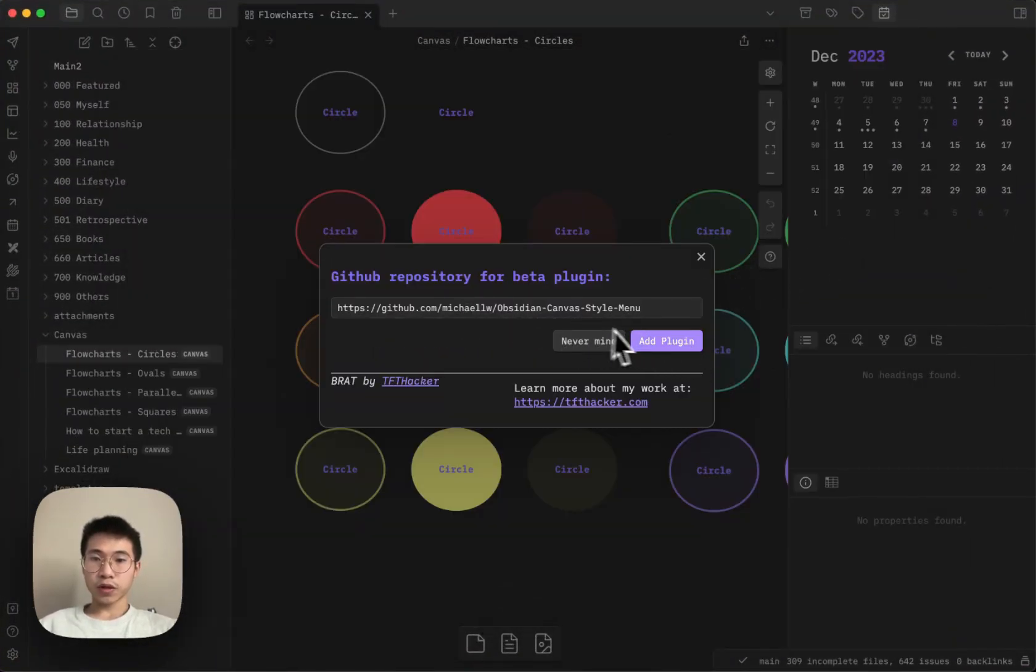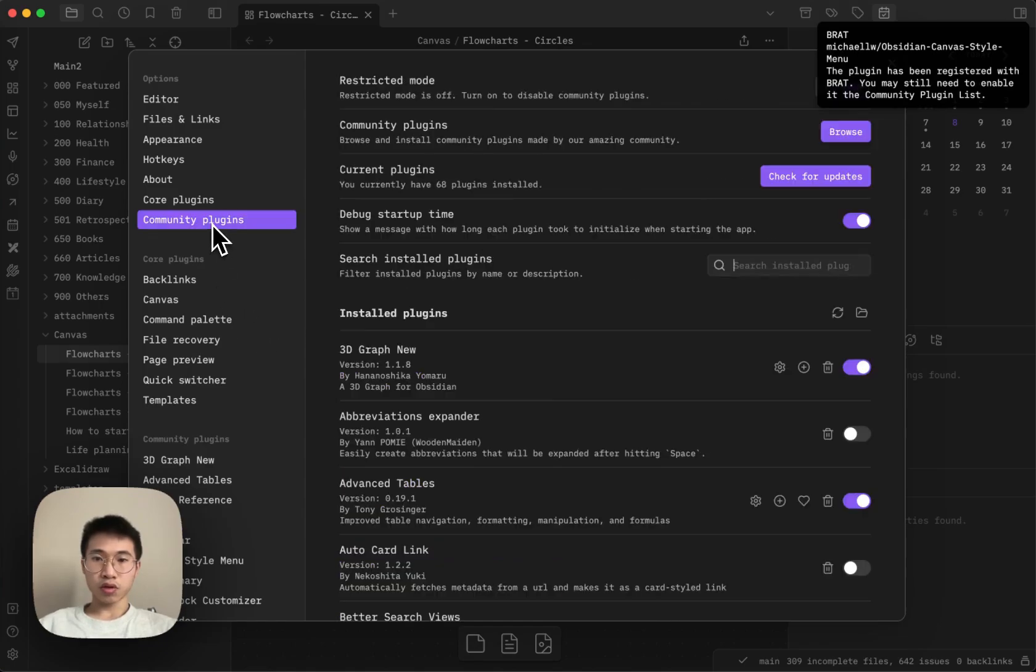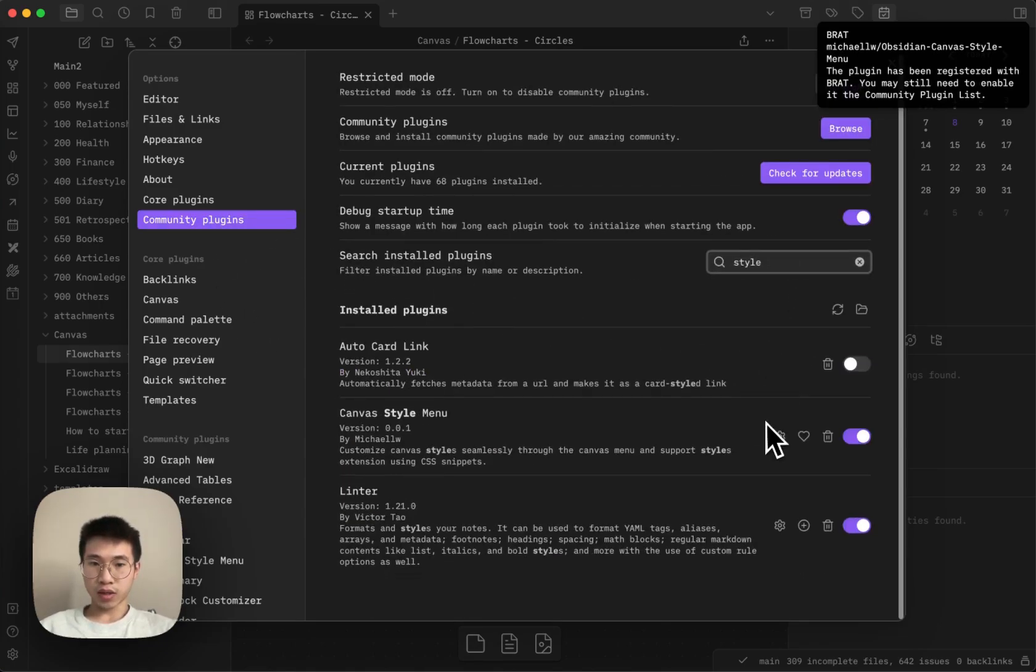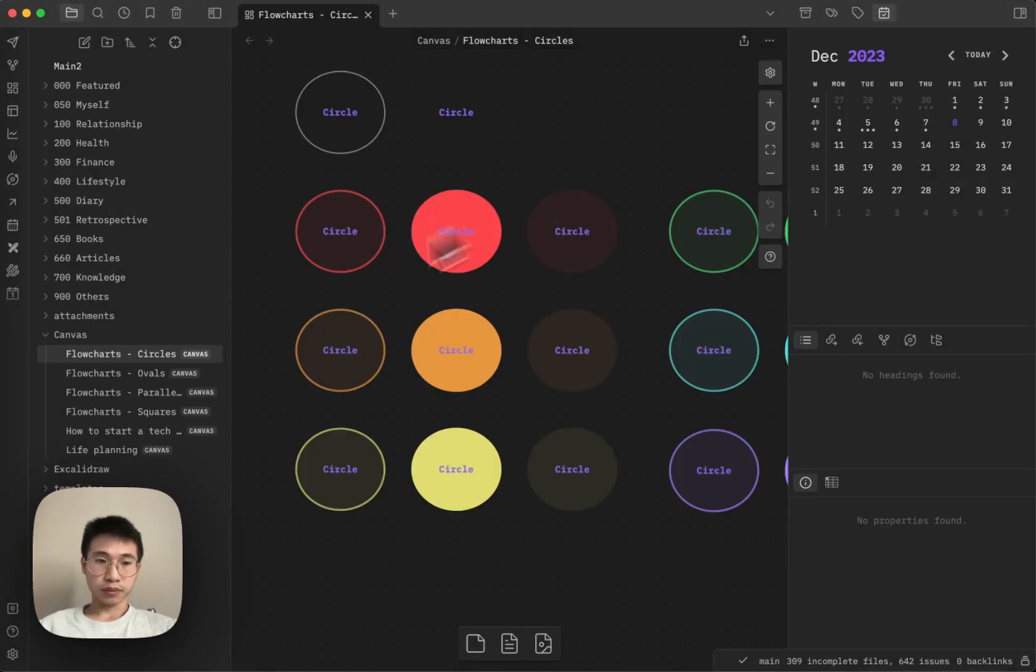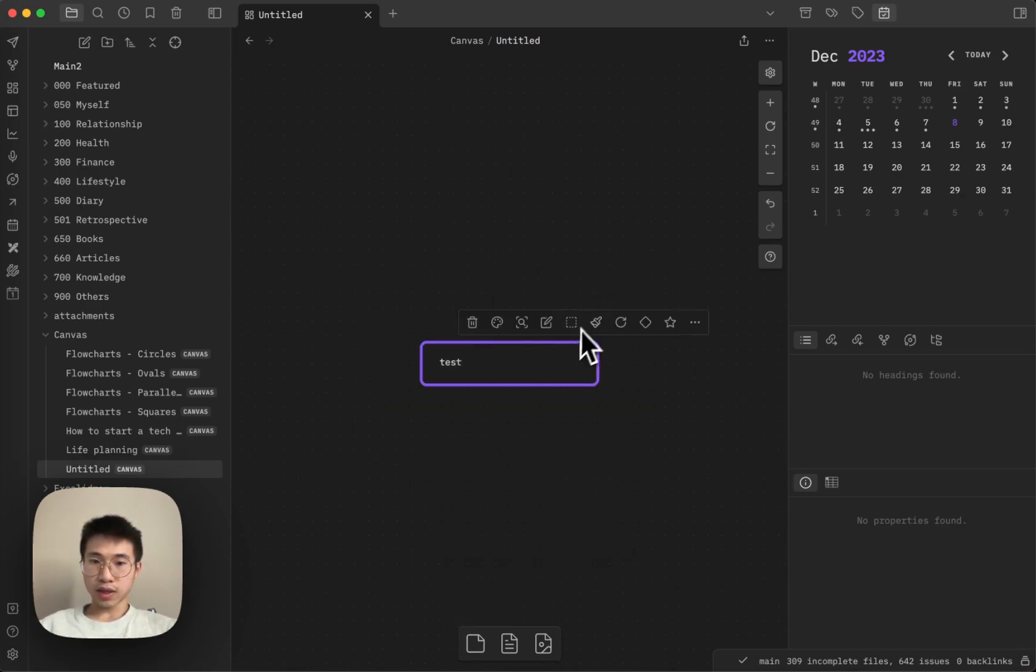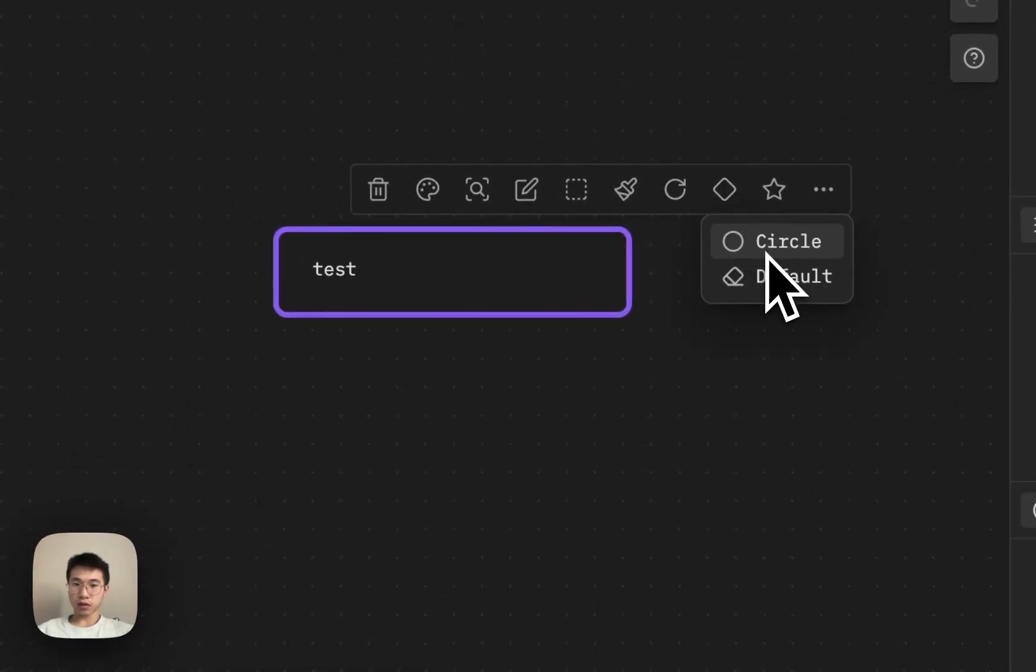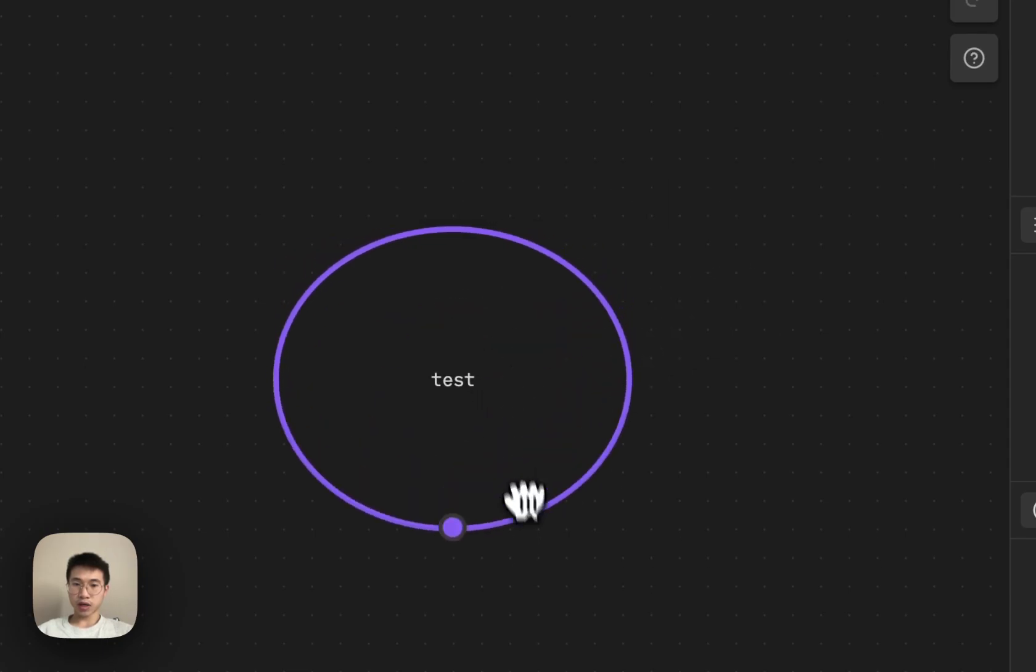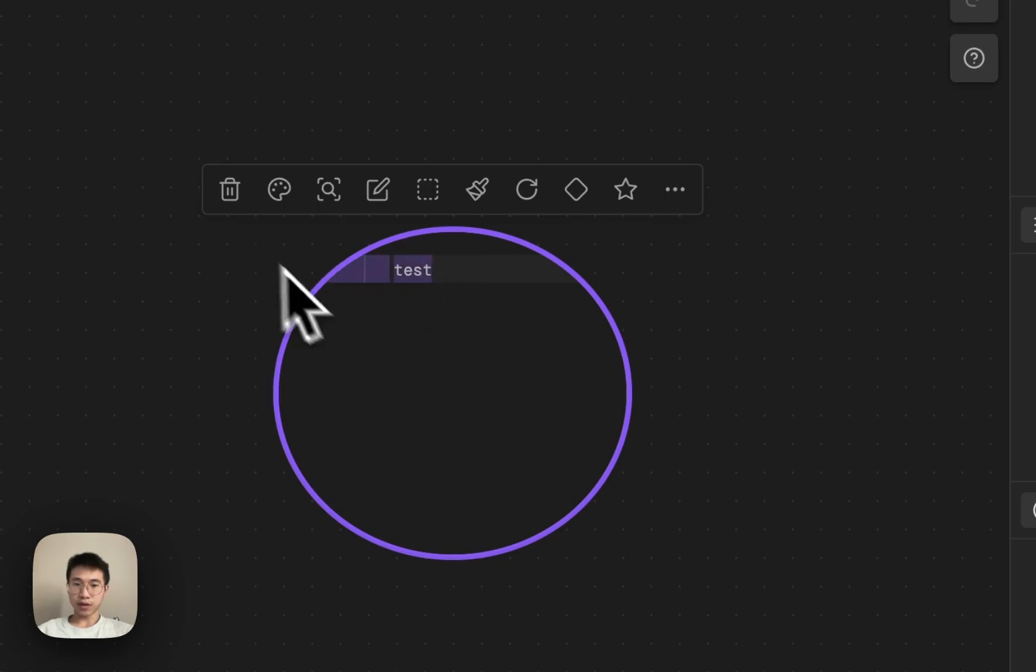After you add the plugin, you go to community settings, style menu, and then you enable it. You enable it already. And then let me create a new note. And then you can see that there are a couple options appear here. And then let's say I can click circle. And then you can see that it changed to circle and it doesn't have any class names here.